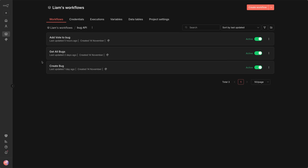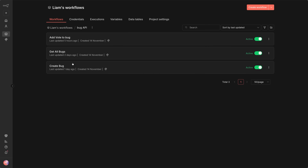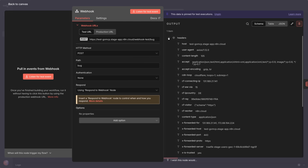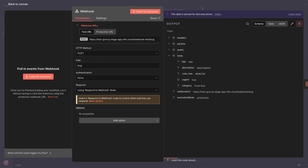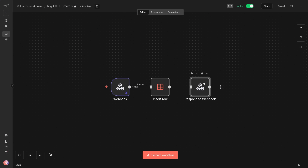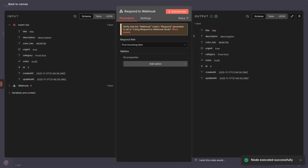Something the team did have in mind was integrating with vibe coding tools to make front ends. For example, I made these workflows to interact with a bugs data table. They're all made more or less like this — someone calls a webhook URL with new bug data in the body, then it adds that into the data table and responds to the webhook caller with the data of the created bug report.